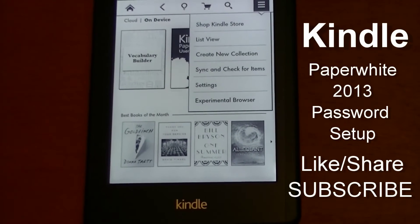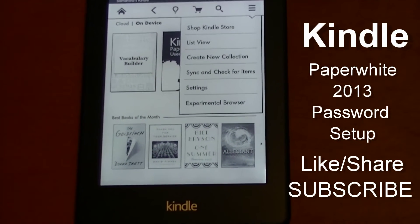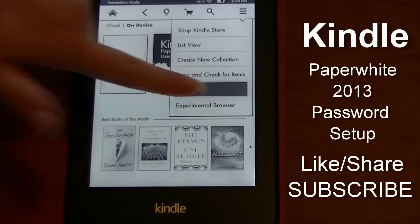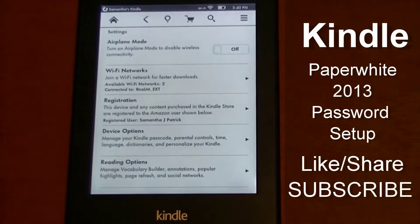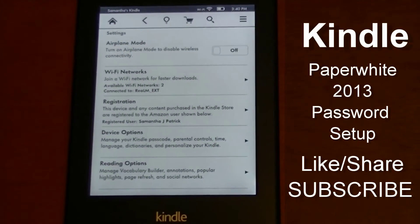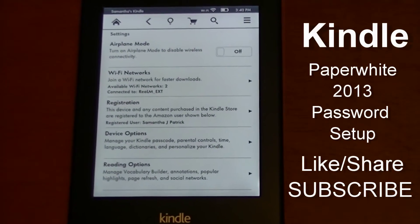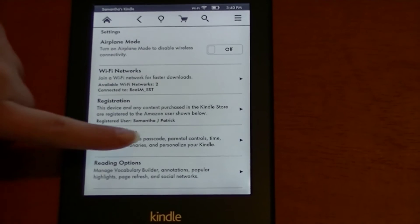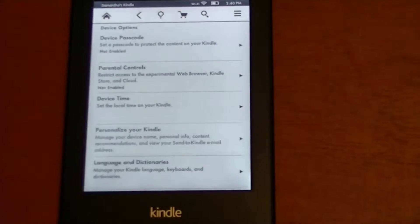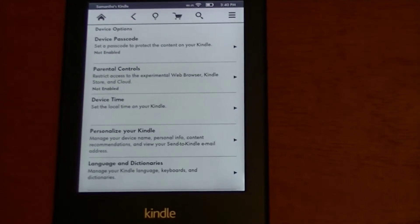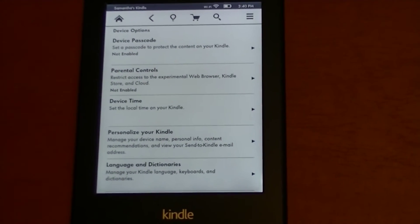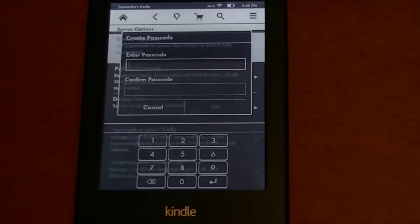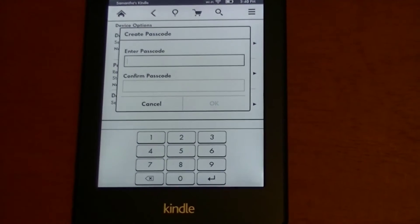Start by clicking the settings menu at the top right and go into settings, then click device options, the top option.